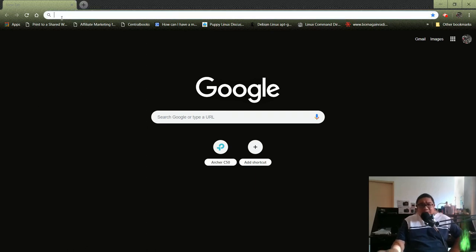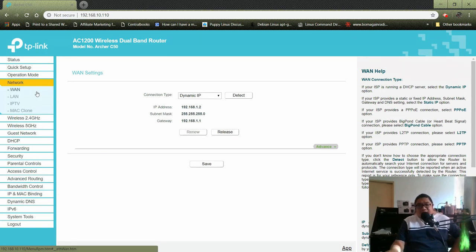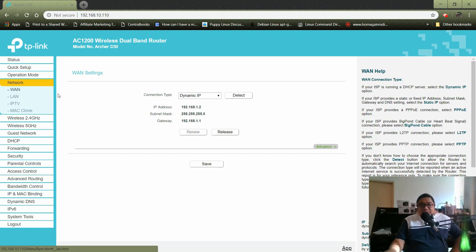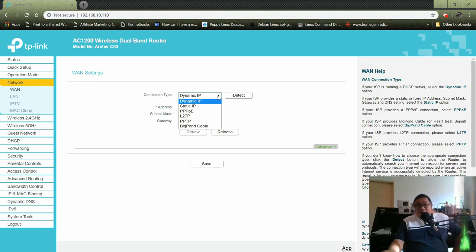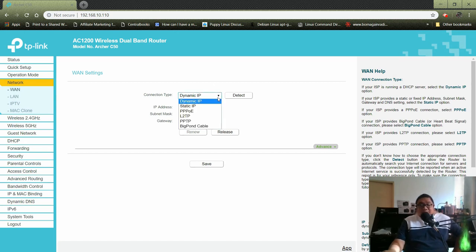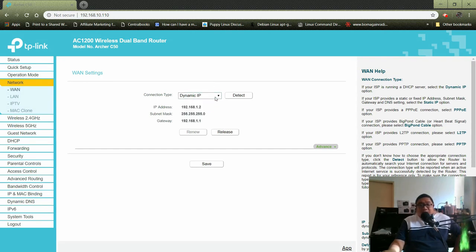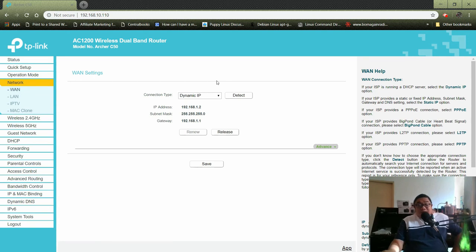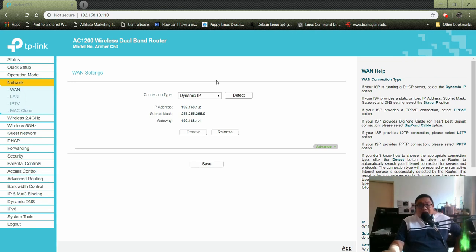Let's go to the exact address. This is the network with these two: wide area network and local area network. Under network, in wide area network we have options for connection type. In the Philippines we have two options they provide us: either dynamic IP address or static IP address. My connection is dynamic IP or DHCP, and the other option is static IP.